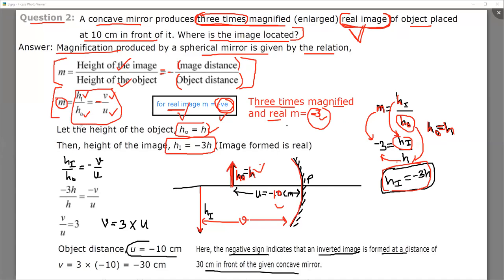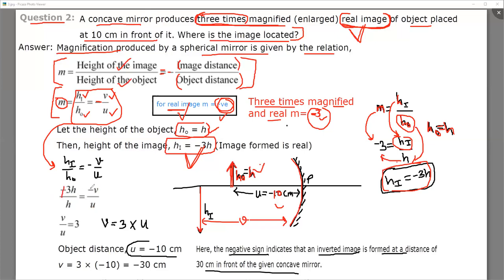Taking the formula: height of image upon height of object equals minus V upon U. The height of image is minus three H and the height of object is H. So we get minus 3H upon H equals minus V upon U. HH cancels and minus-minus on both sides cancels. So V upon U equals 3, meaning V is equal to three times U.